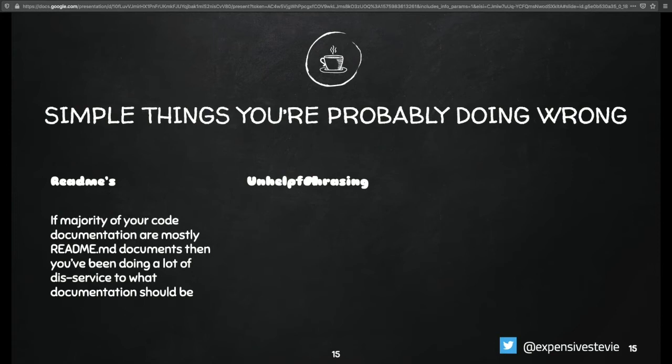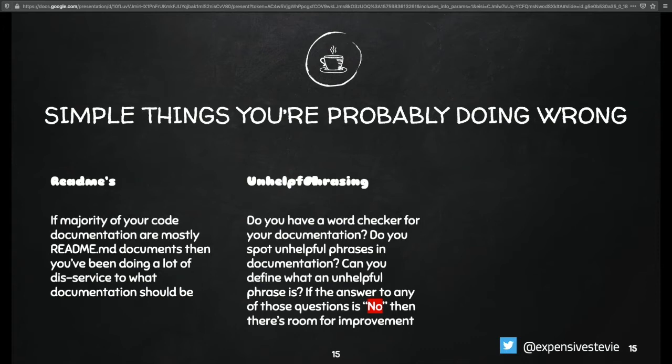Let's look at unhelpful phrasing. Who uses a word checker for their documentation? We also didn't use a word checker prior to when we started the continuous documentation paradigm, because mostly we didn't think it was too important. However, it's actually very important.